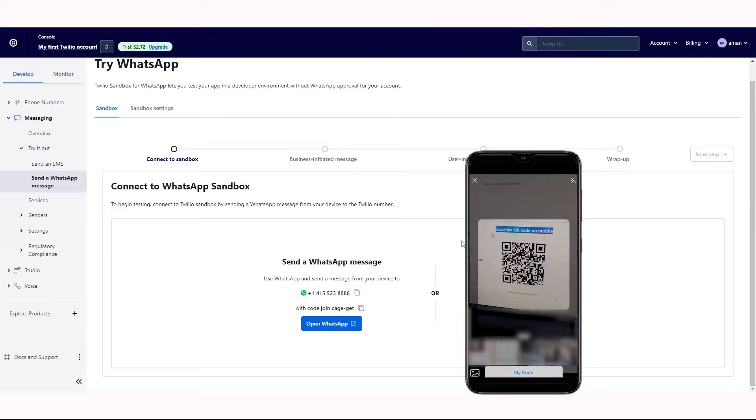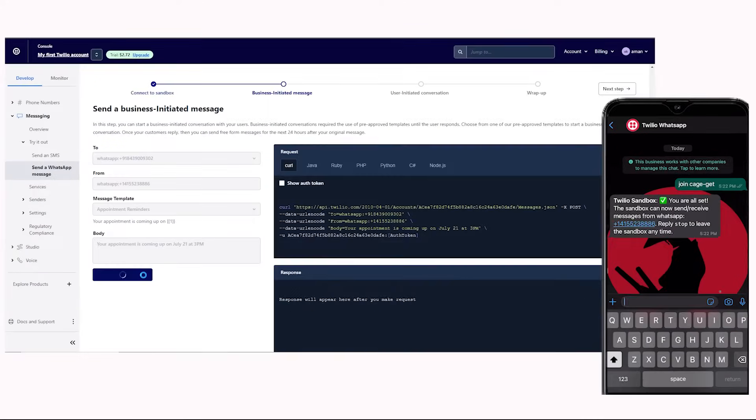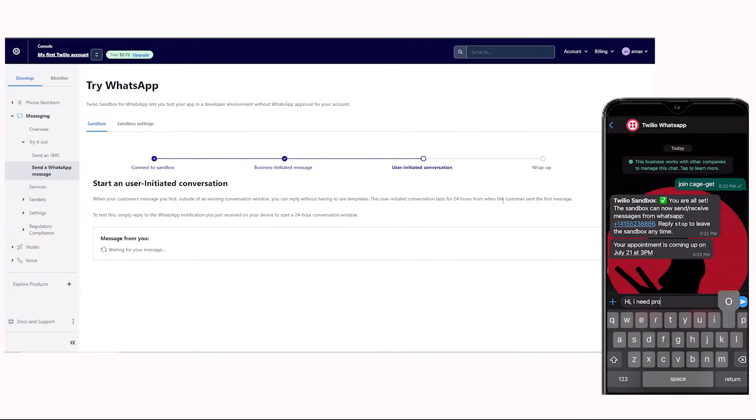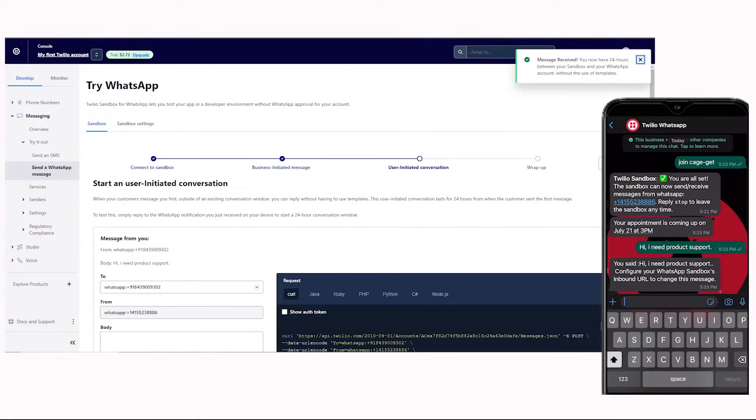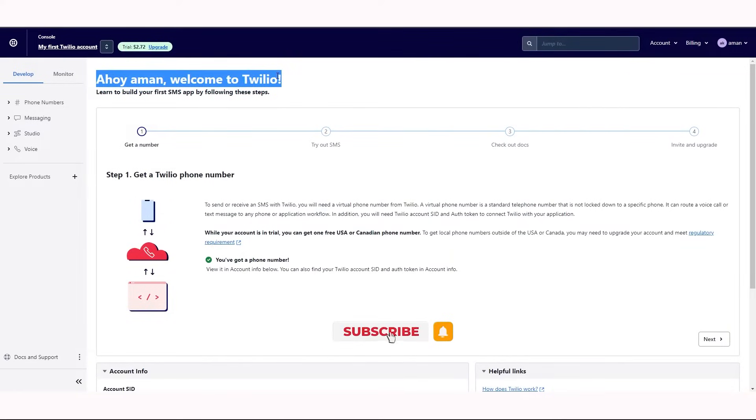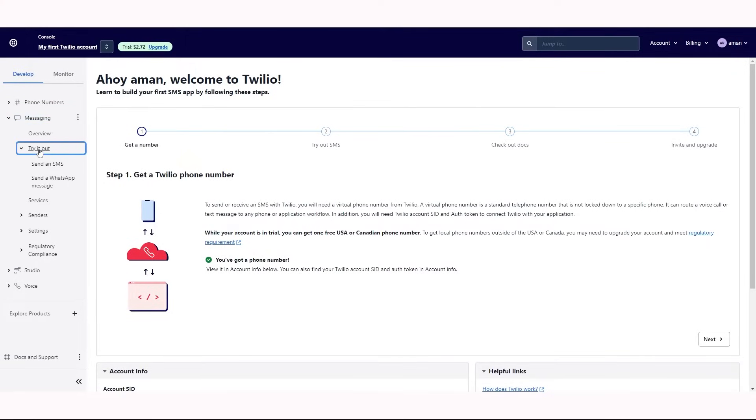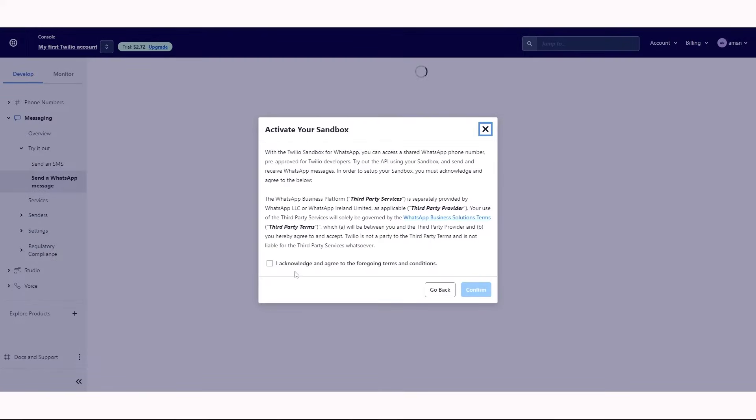In this video, we are going to show you how to use Twilio WhatsApp Sandbox to send and receive WhatsApp messages using Twilio. This is my Twilio account dashboard. In the left navigation panel, click on the messaging and then try it out option. Here select the send a WhatsApp message option.